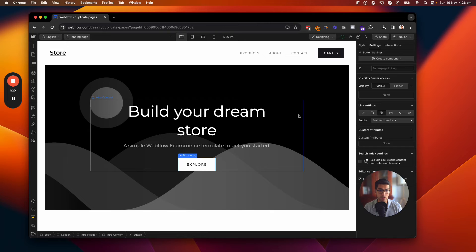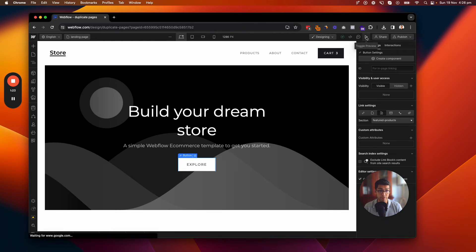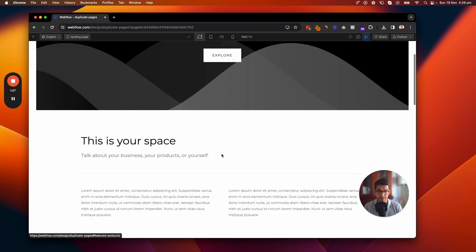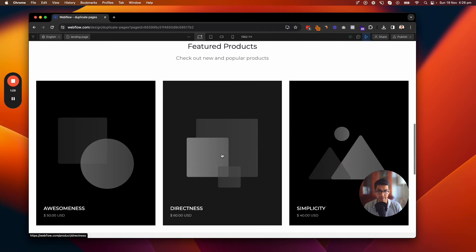Now all I want to do is test that out. So I go to my Preview Mode. And when I go here, I want to click that Explore button. And you can see that smooth scroll to that section is done nicely.